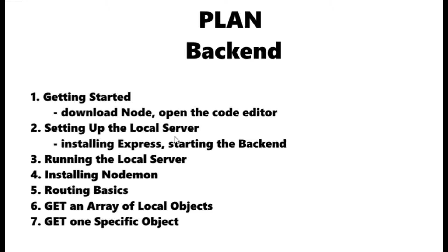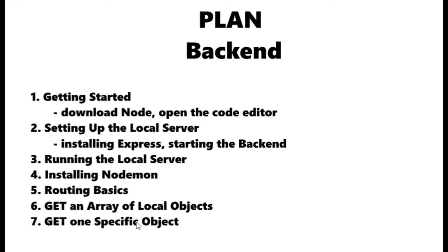After that I will set up a local server and install a package called nodemon that will restart the server every time I save my code. Then I will start routing, create a local array of objects which will simulate a MongoDB collection, and I will start to fetch local data. First multiple objects, then only one defined by the object ID.